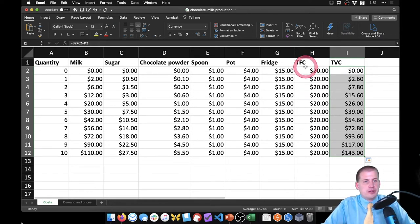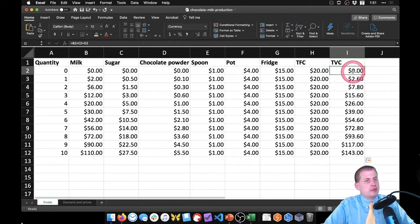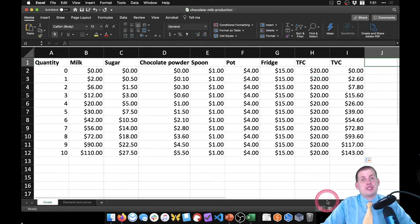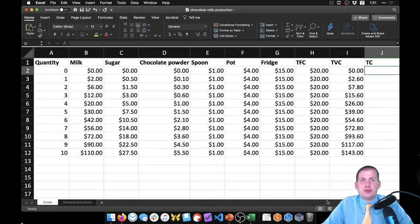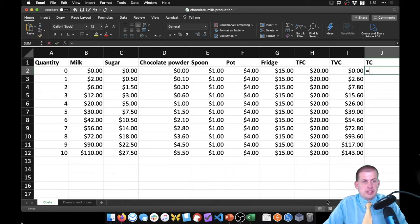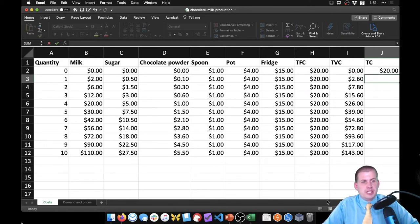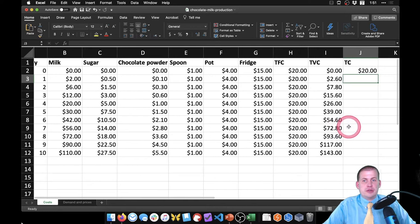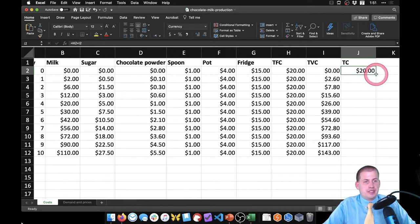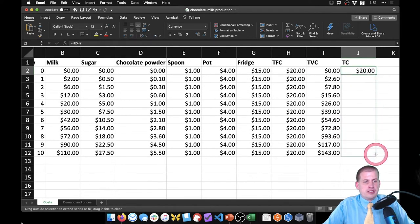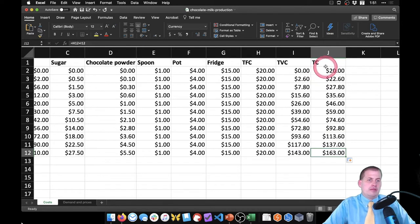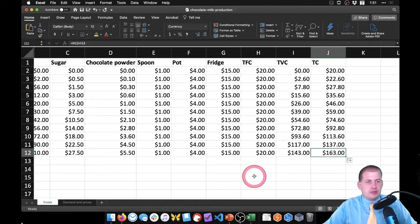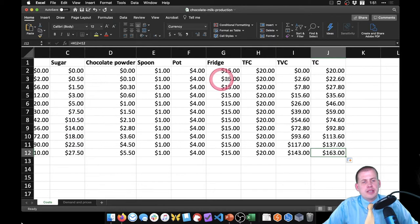Now we want to know the total cost of producing all of this. Total cost is easy — just add the fixed costs to the variable costs: equals total fixed cost plus total variable cost. It's $20 to create no milk because of the fixed costs, and if we drag this all the way down we can see that by the time we get to 10 gallons it's going to cost $163, and it increases as you go up, which makes sense.